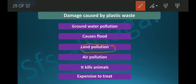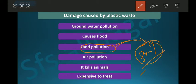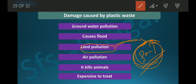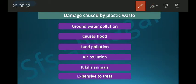Plastic also causes land pollution — it is thrown here and there and remains in the soil. It reduces the fertility of soil, meaning plants cannot absorb nutrients from the soil properly when too much plastic is present. And if you burn plastic, it releases very toxic gases.